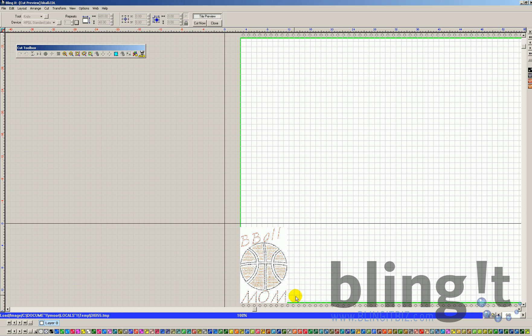Now if we were looking directly at the plotter, this would be the right-hand side of your plotter. This would still be the width of your plotter, and this would be the length of your media.